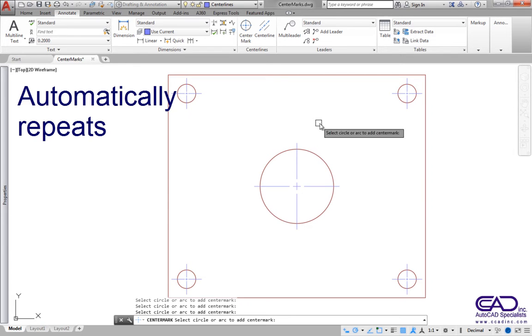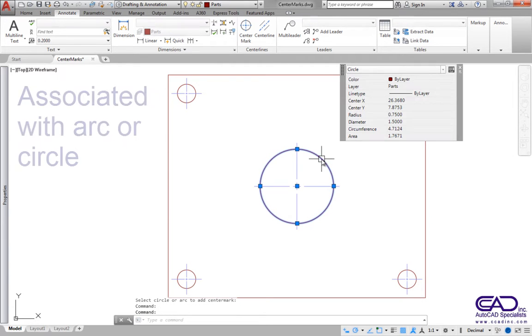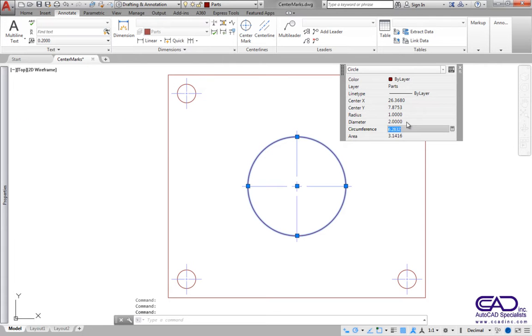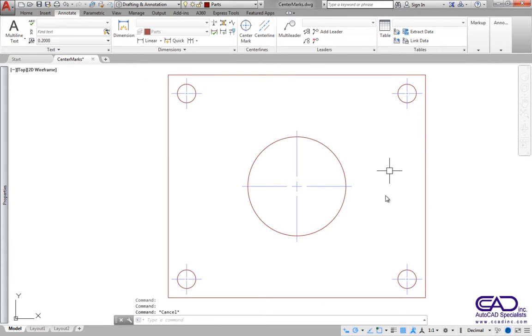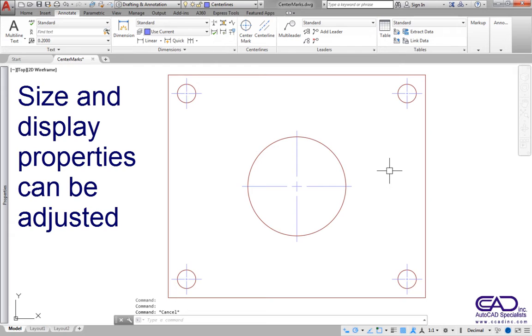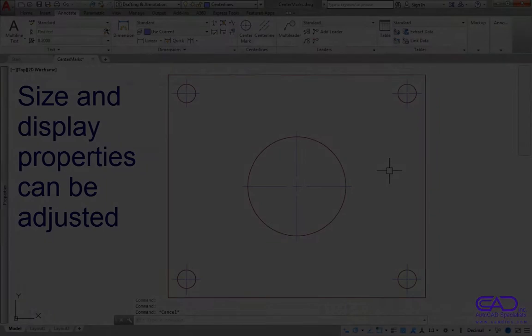Objects created with the Center Mark command are associated with the selected arc or circle. This means the Center Mark will adjust if the size of the arc or circle changes. Also, display and size properties can be adjusted.